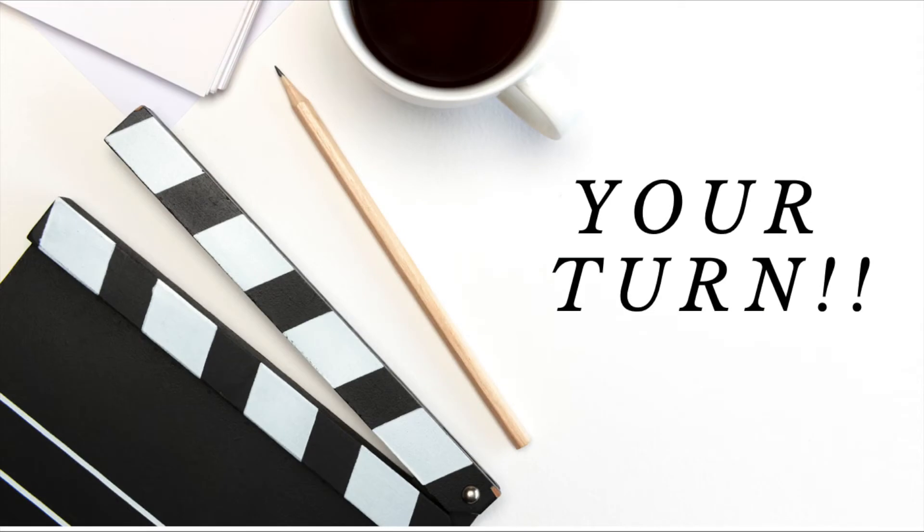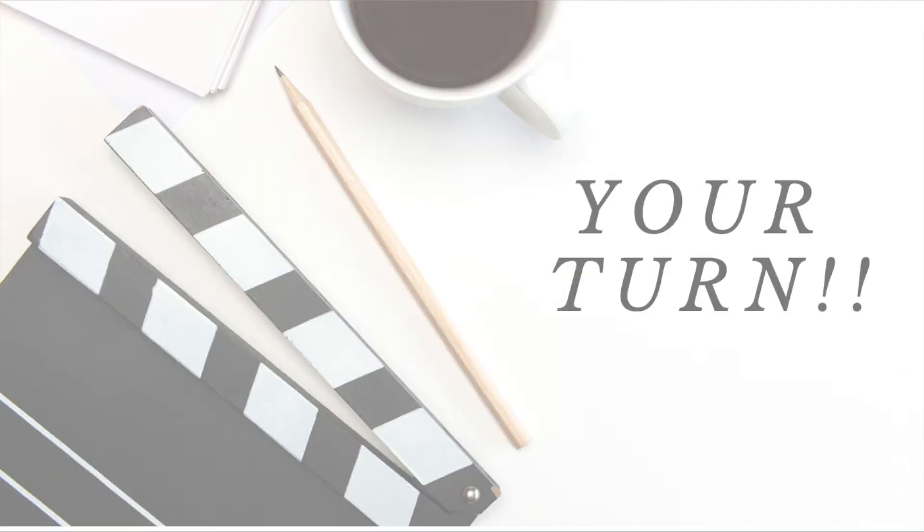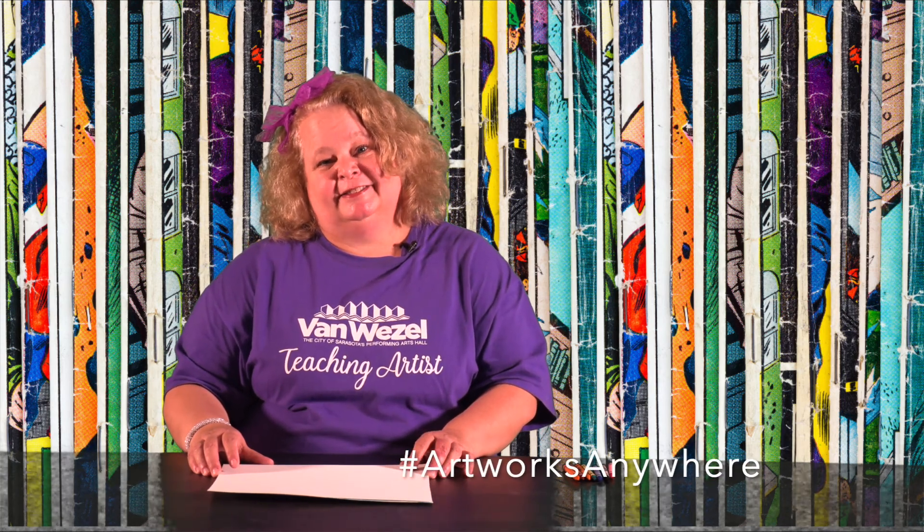Okay, it's your turn. We can't wait to see what you come up with. Please take a picture and post it to our Schooltime Van Waisel Facebook page with the hashtag artworks anywhere.